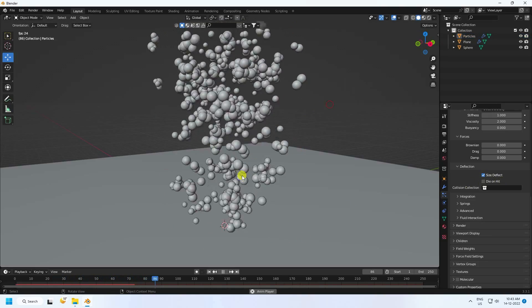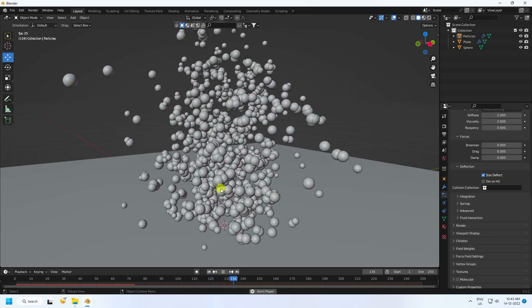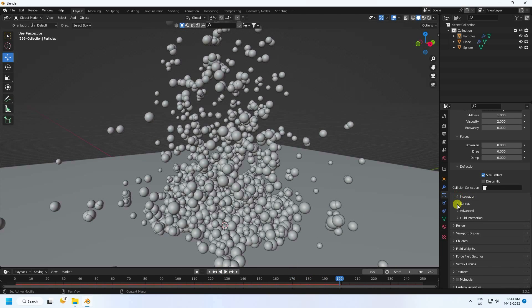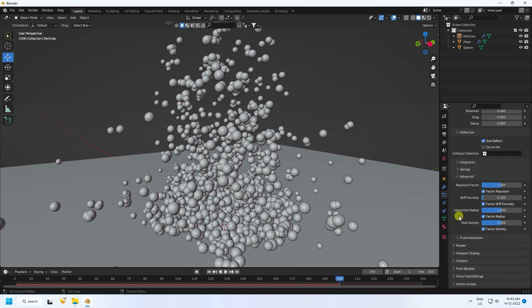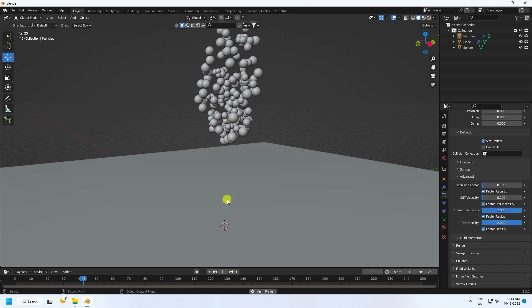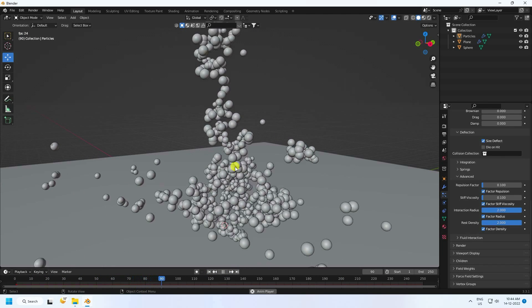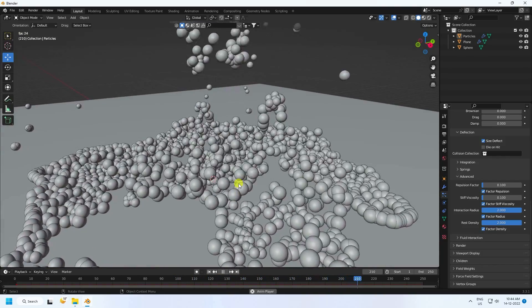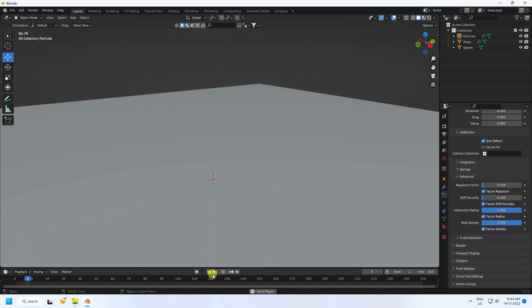Go to Advanced settings and change the first value to 0.1, the third one to 2, and density to 2. Go back and play — really good, that's a beautiful different style of particle animation.